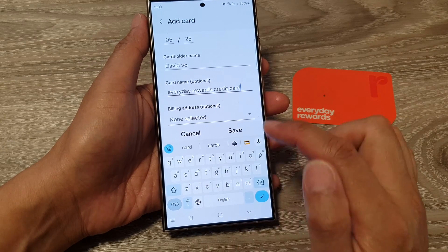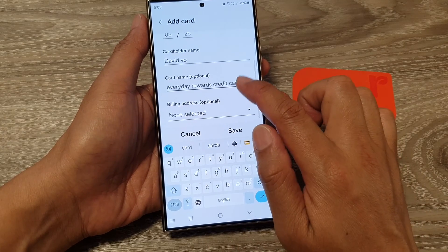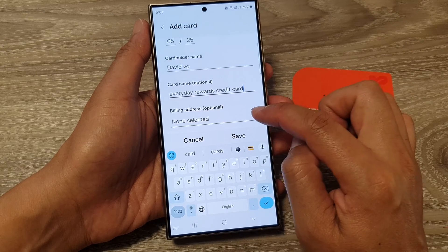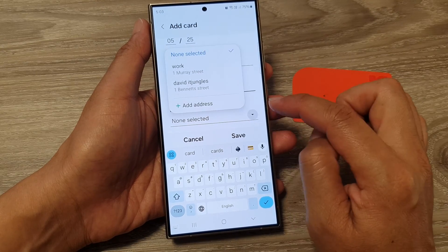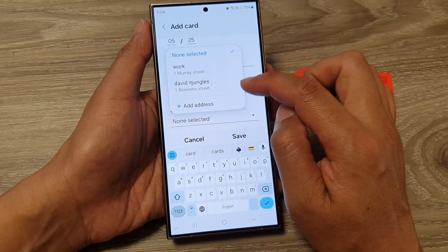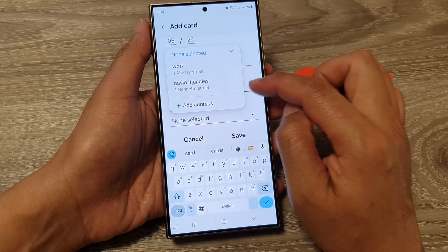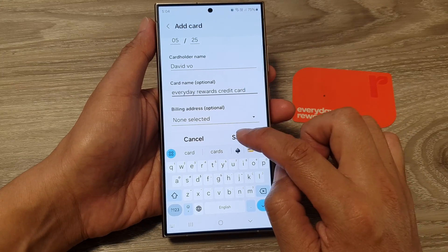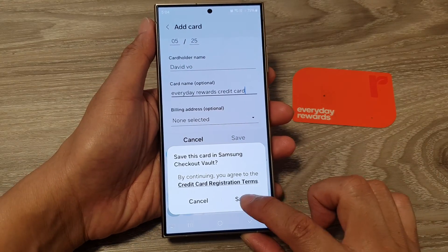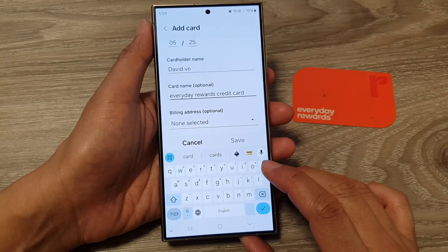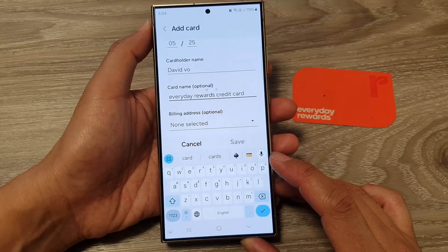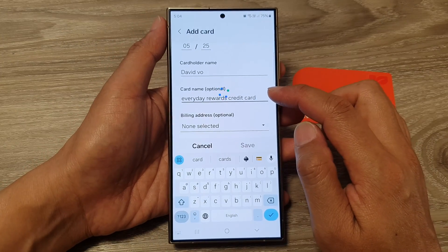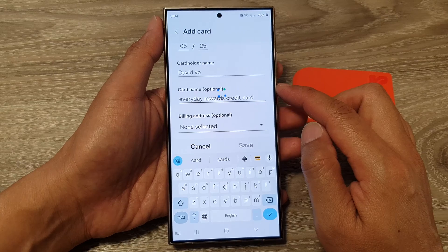Credit card and billing address — you can add in a billing address, which is optional. You can choose to add it now or add it later. Then tap on Save, and that's it. Just give it a few moments for your new card to be added to the device.